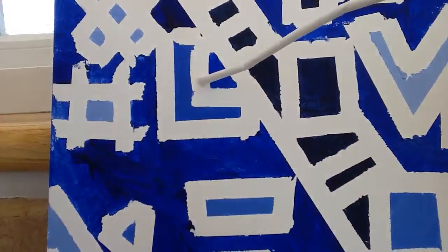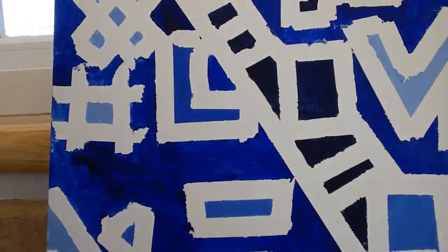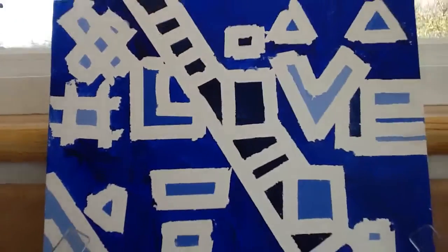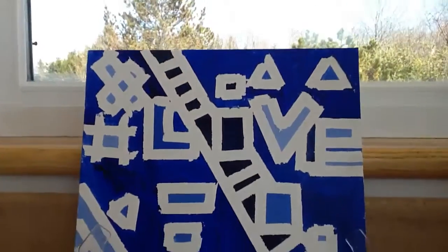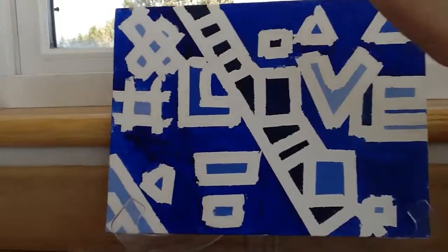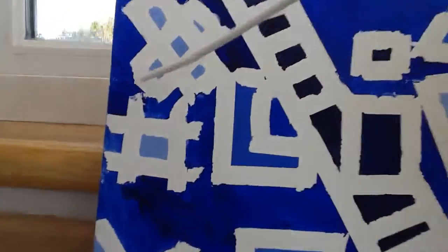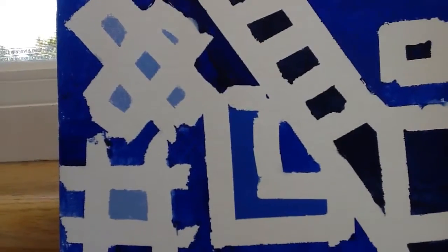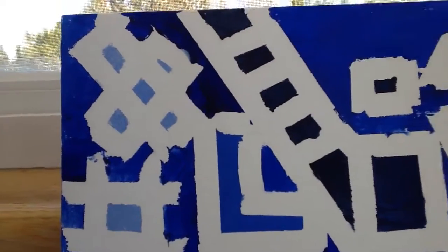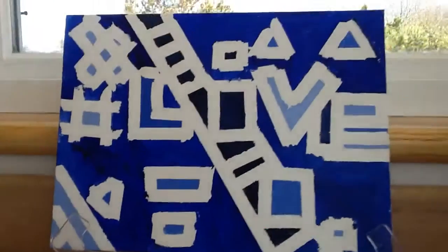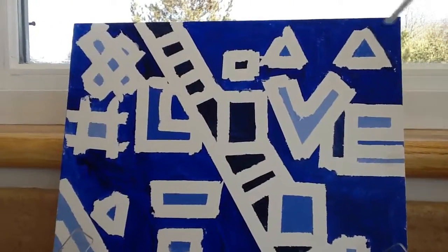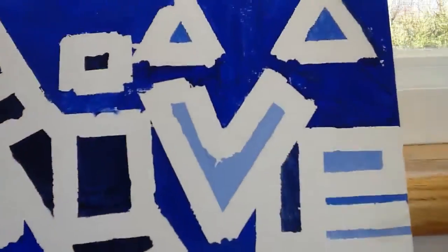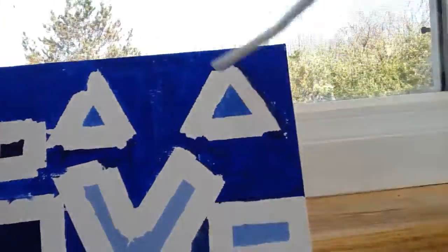And then my intersecting lines are right here in this X thingy that I don't know what it is, I think it's a cross. And my acute angles are right here in my triangles.